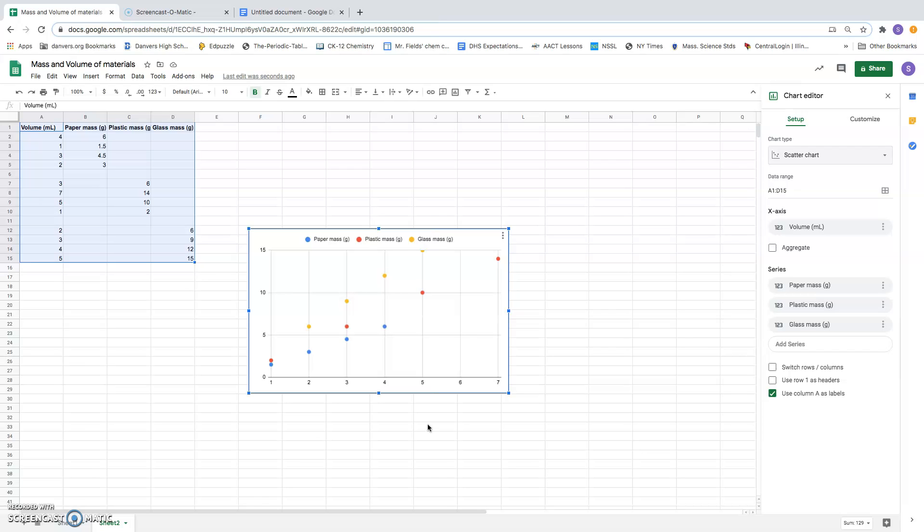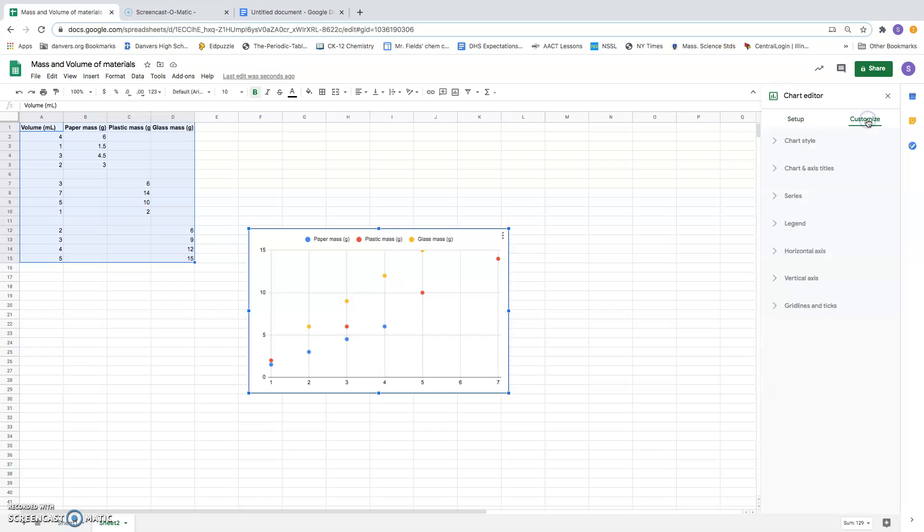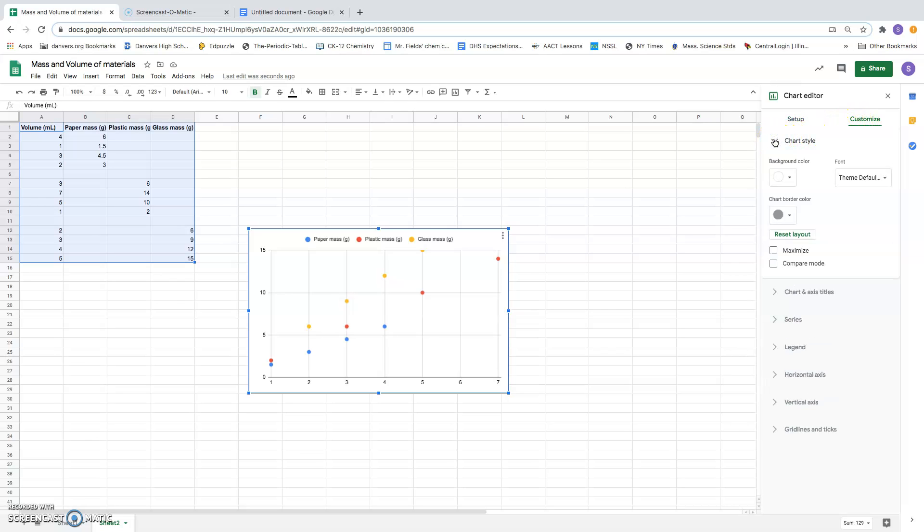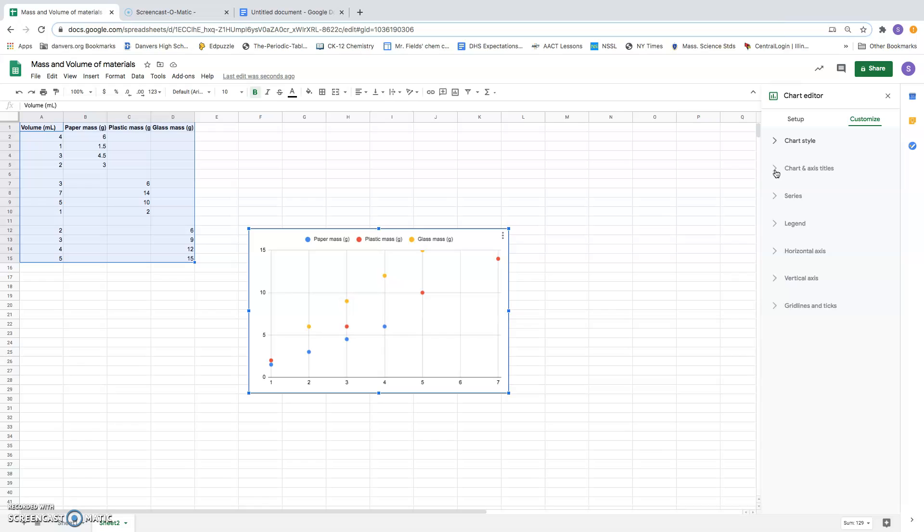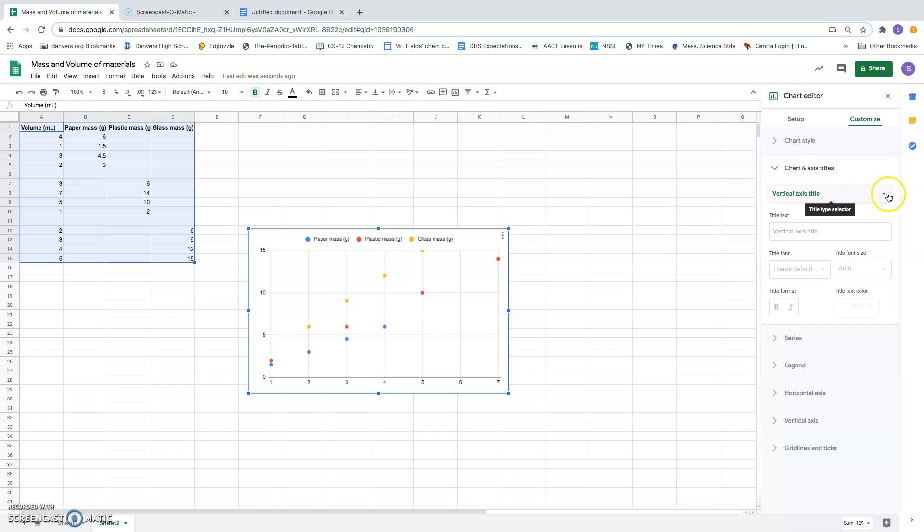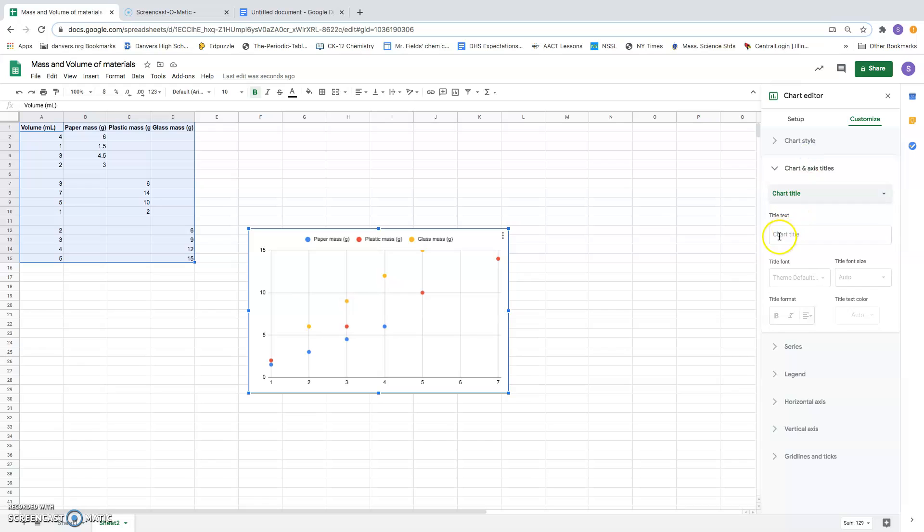So I'm going to go over here to the chart editor and choose Customize. And there's going to be lots of things that we can do. We could change the font and the border color if we want. I won't be doing that. We do want titles and labels for the axes. So we want a chart title. So under chart and axis titles, I want to select chart title and type in the chart title.